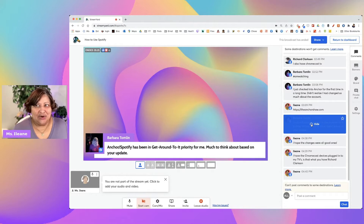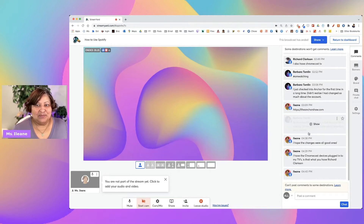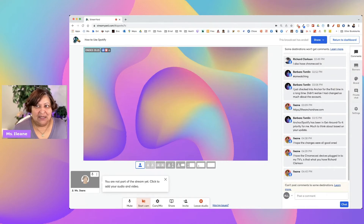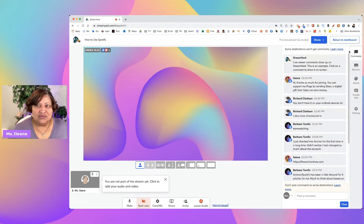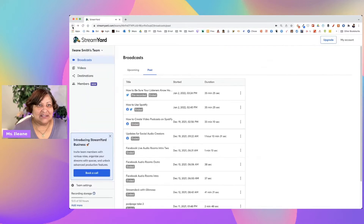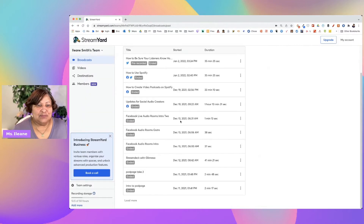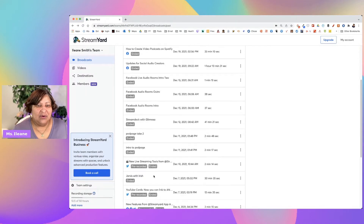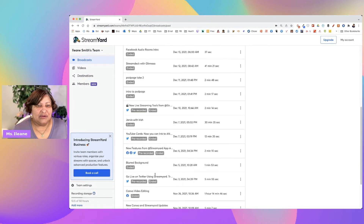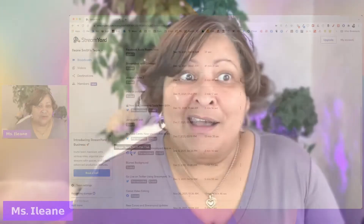So that is my super secret hidden tip to make sure that you've responded to all of your past comments on any of your Facebook lives — just go in here and go to all of your streams that were done on Facebook.